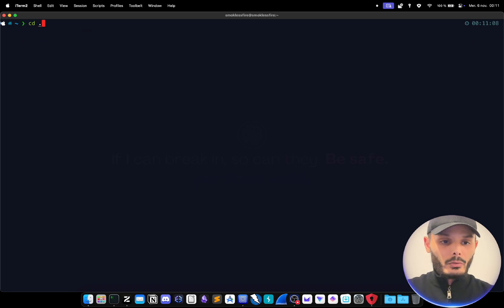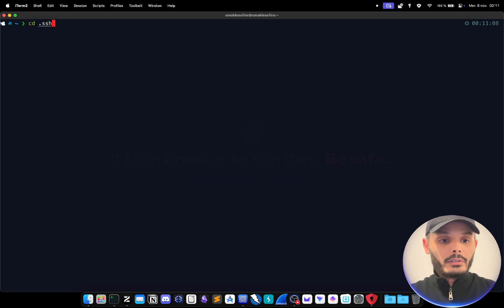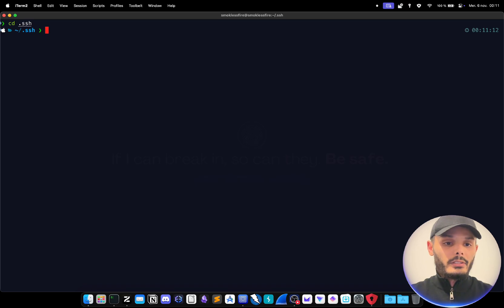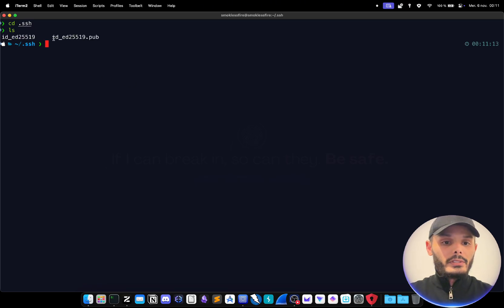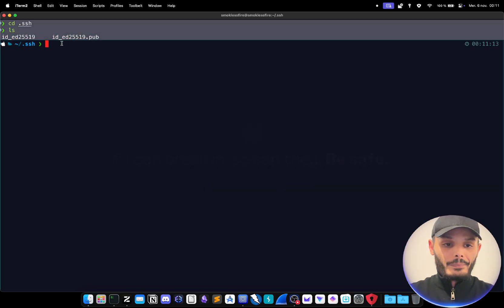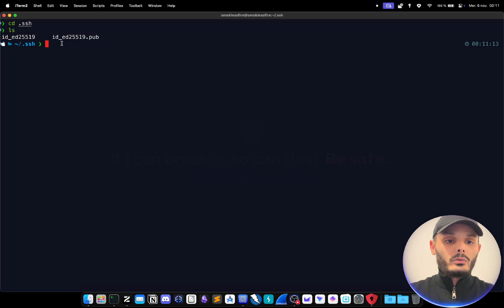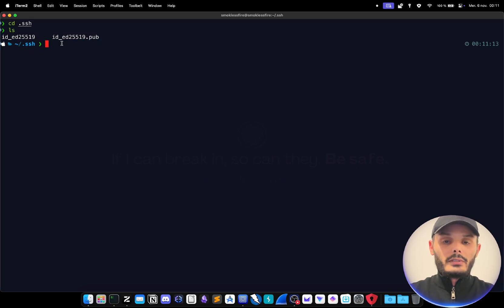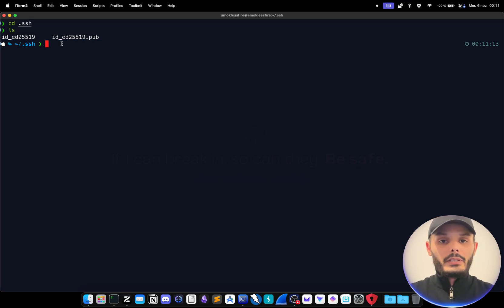Now that the keys are created we can go look where they are. It will be in your home folder dot SSH, and as you can see I have a private key and a public key. So what we want to do now is to copy the public key to the server.